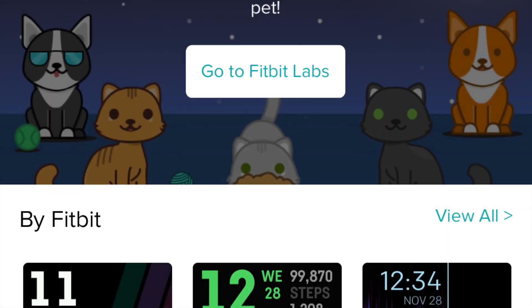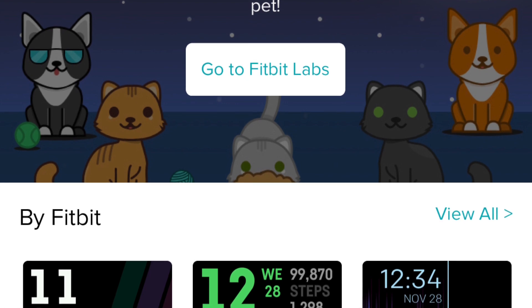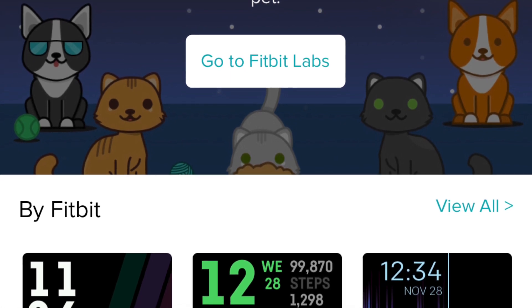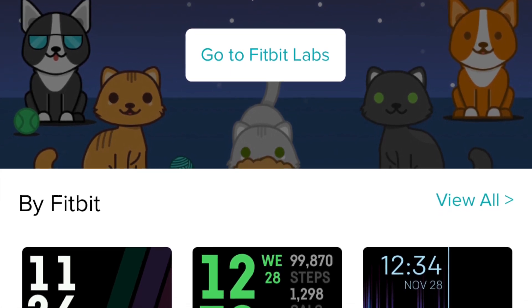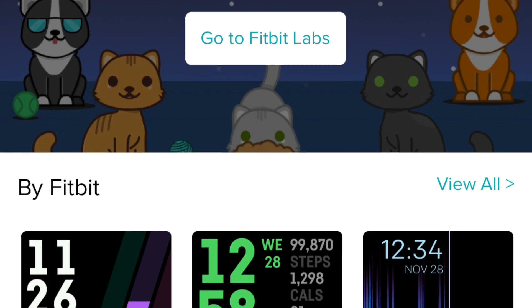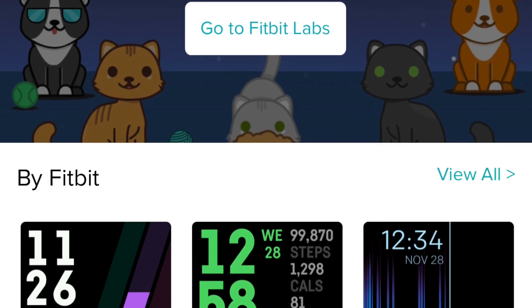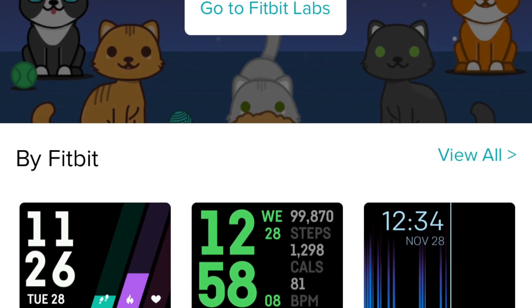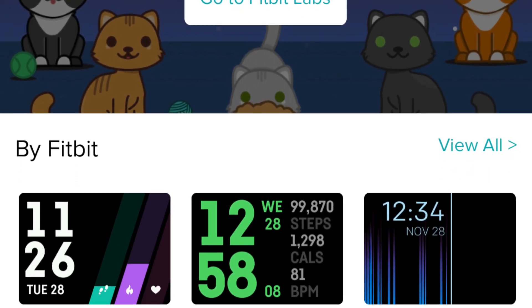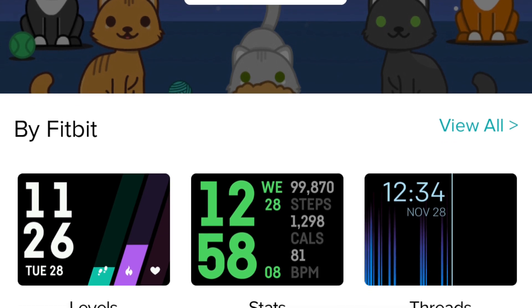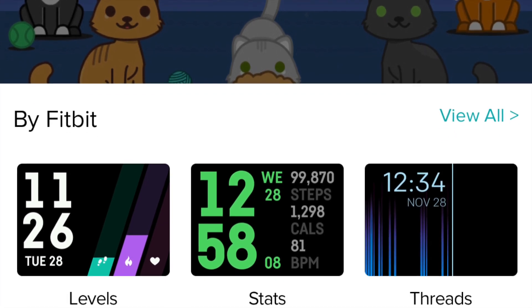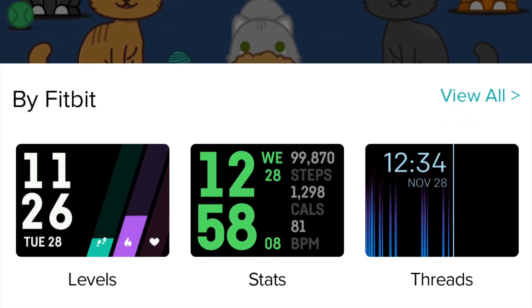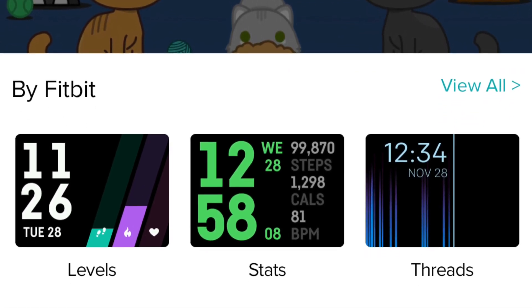You can see that they have all sorts of different faces that you can change your clock to. They have faces that are loaded by Fitbit, as you can see, but there are also third-party faces. It's really neat stuff.